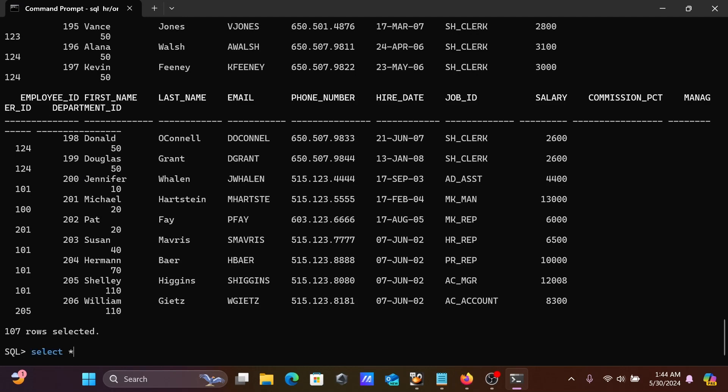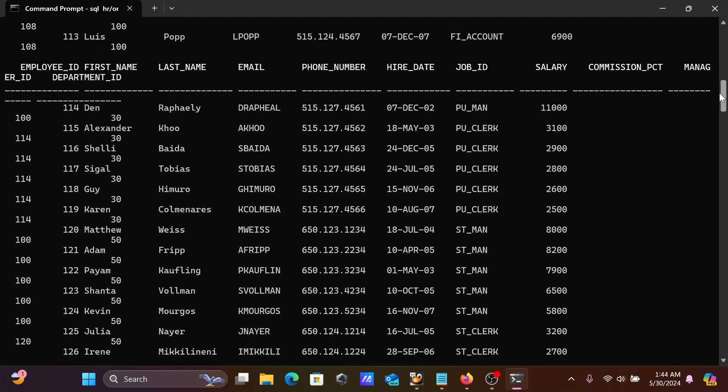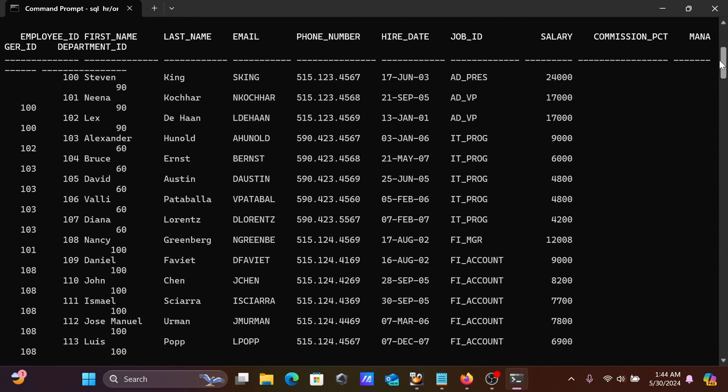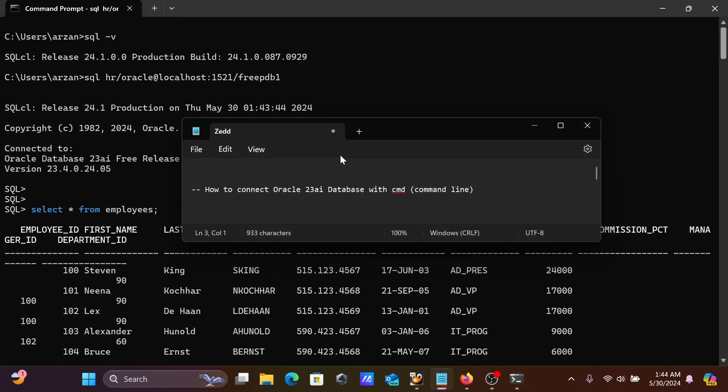Select star from departments. This is displaying the departments table record. Total 27 rows are there. This is how we can easily connect Oracle 23 AI database with the command prompt.